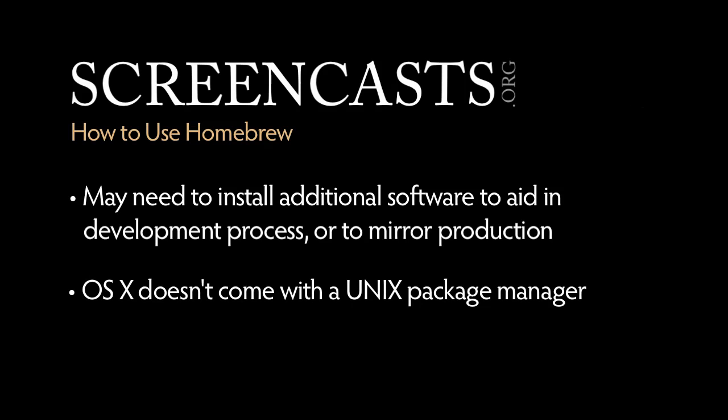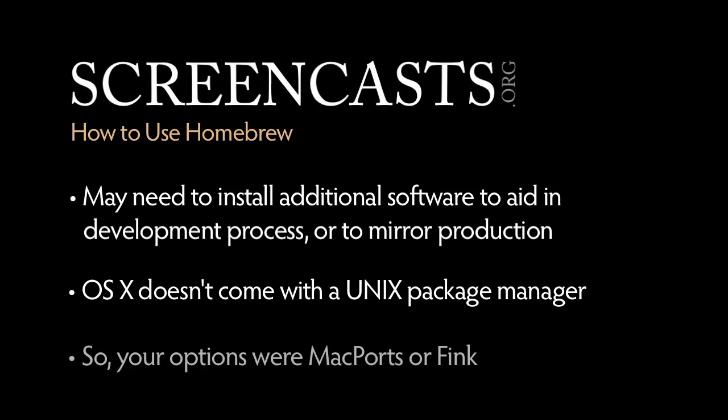OS X doesn't come with a Unix package manager out of the box like Linux distributions, so traditionally, you had two options on a Mac. One was to install Mac ports, and the other was Fink. Both of these required invasive installations and required sudo to install packages. Not only that, but it was also very slow when it came to installing packages.